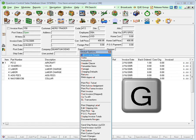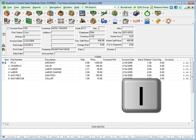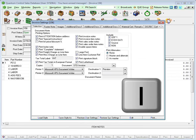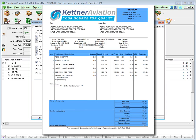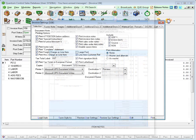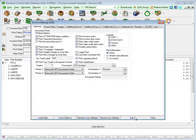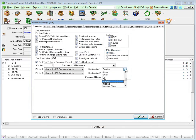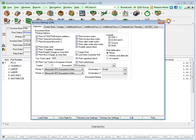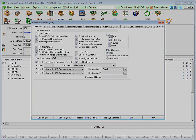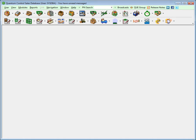For example, to print an invoice from the open record, type G for the global menu, then I for the print menu, then P to print the invoice. The record can also be sent by email from the same print screen, simply by changing the destination to email.